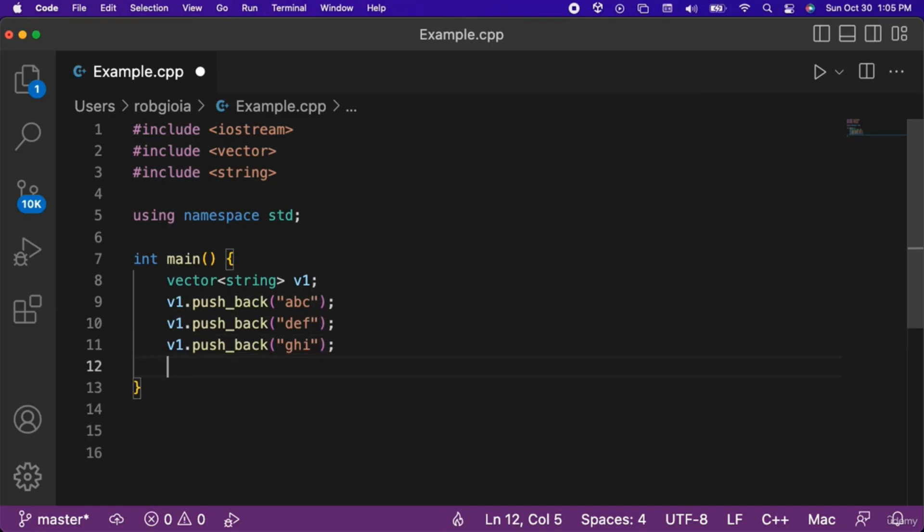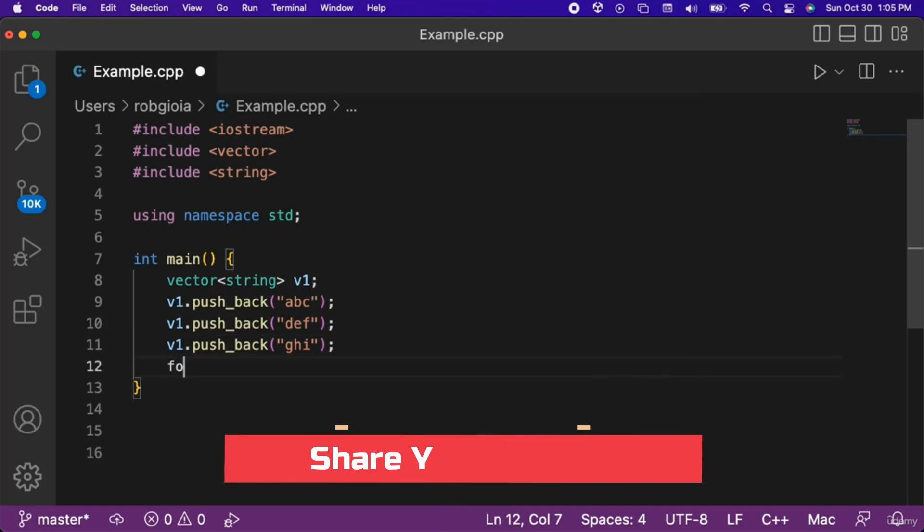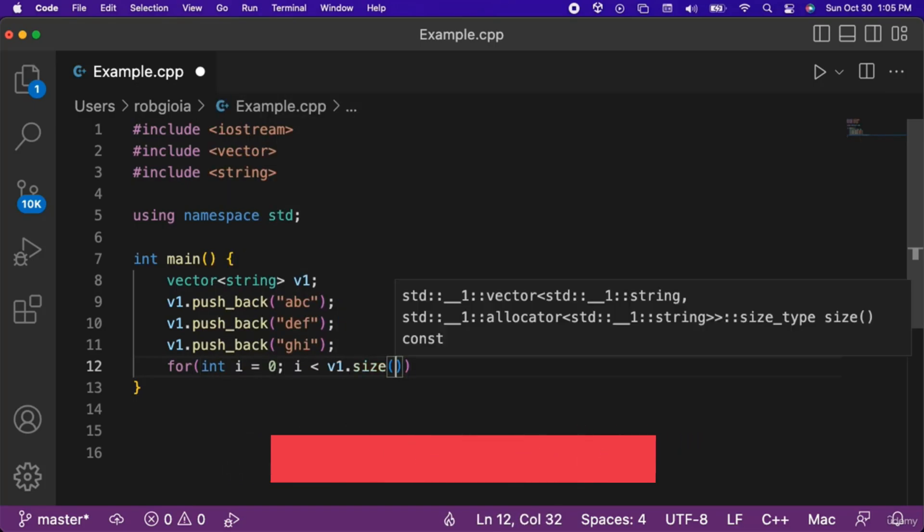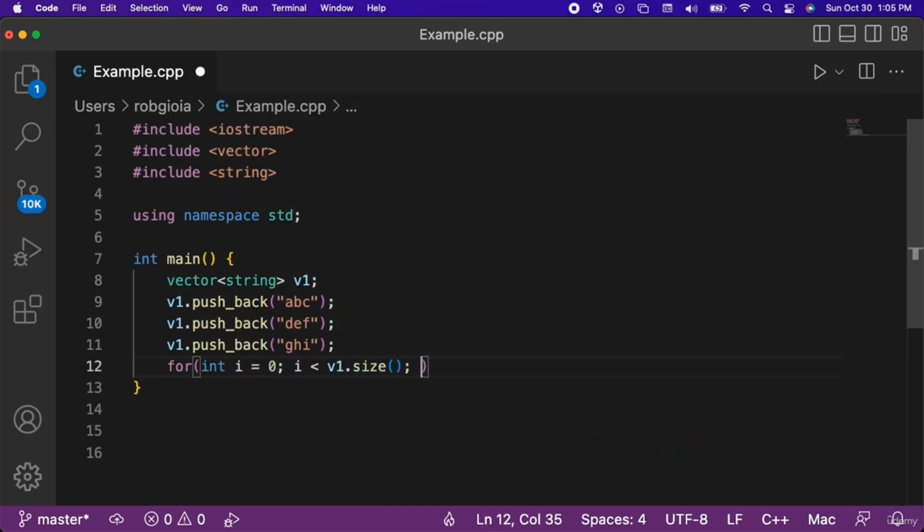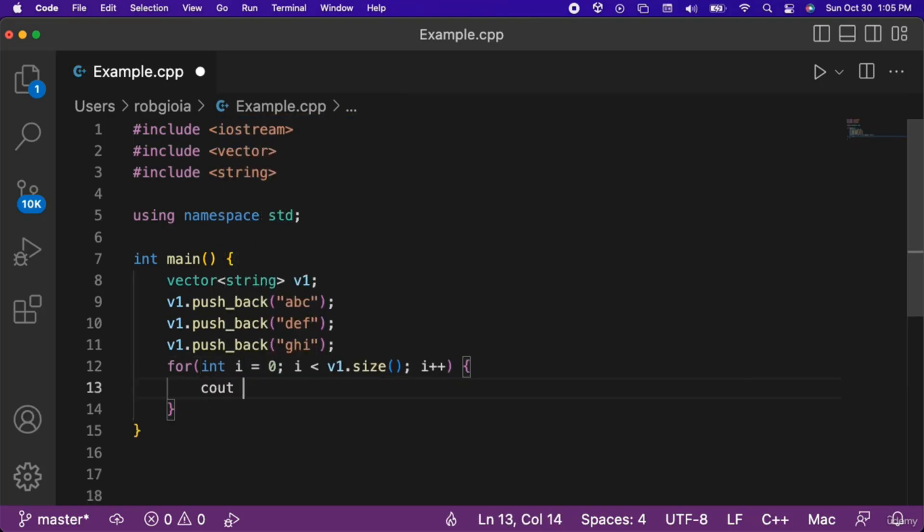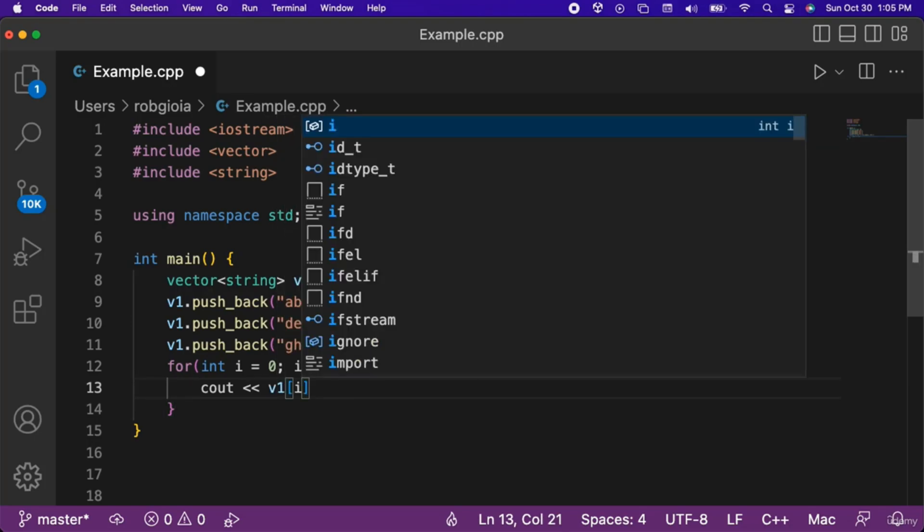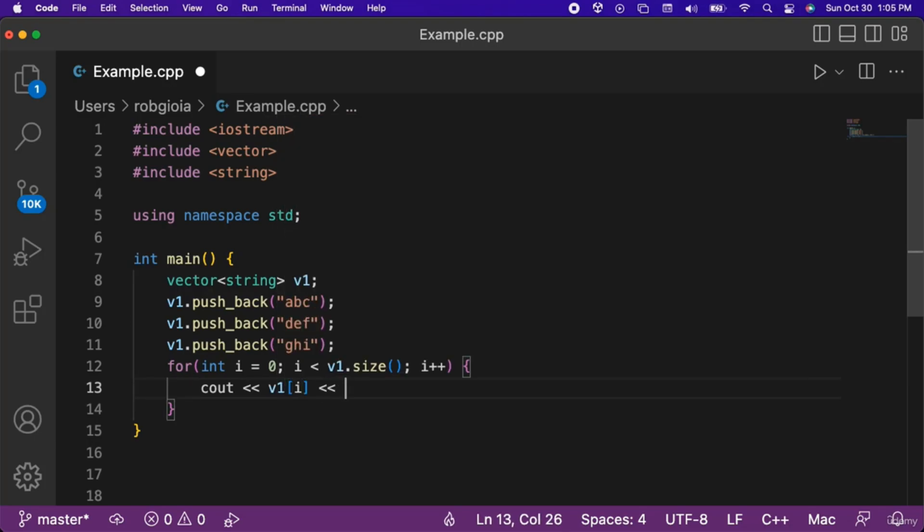Let's check the contents of our vector. We will use a for loop that starts at int i equals 0, runs while i is less than v1 dot size, and increments i by 1 each time. Inside of the for loop we will output each of the elements in our v1 vector to the console, separated by a space.